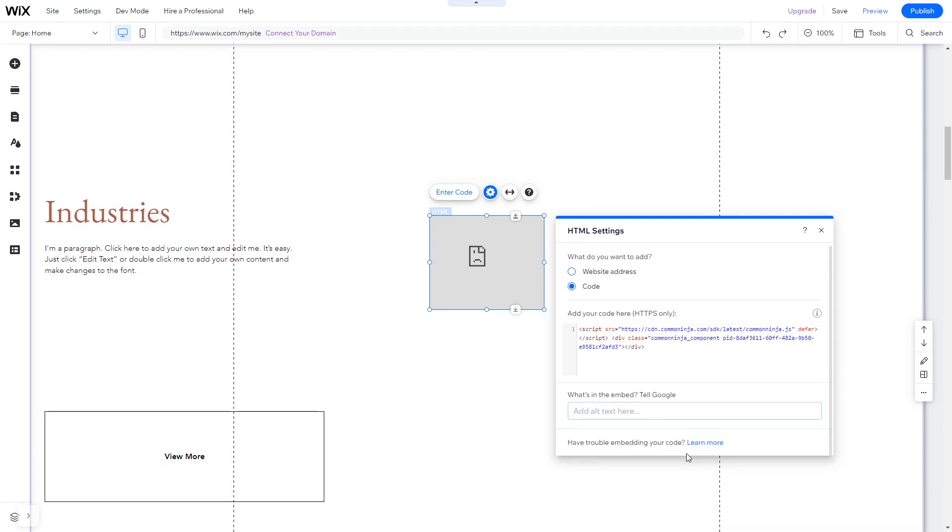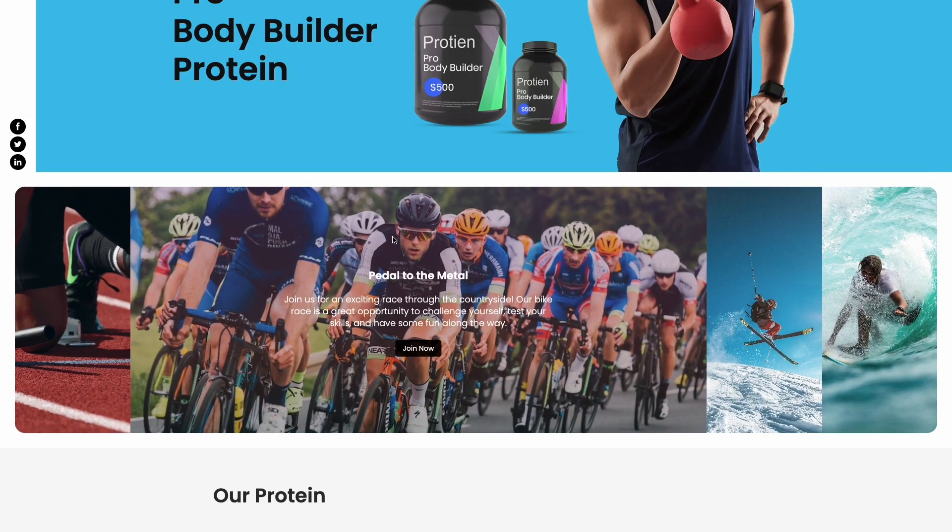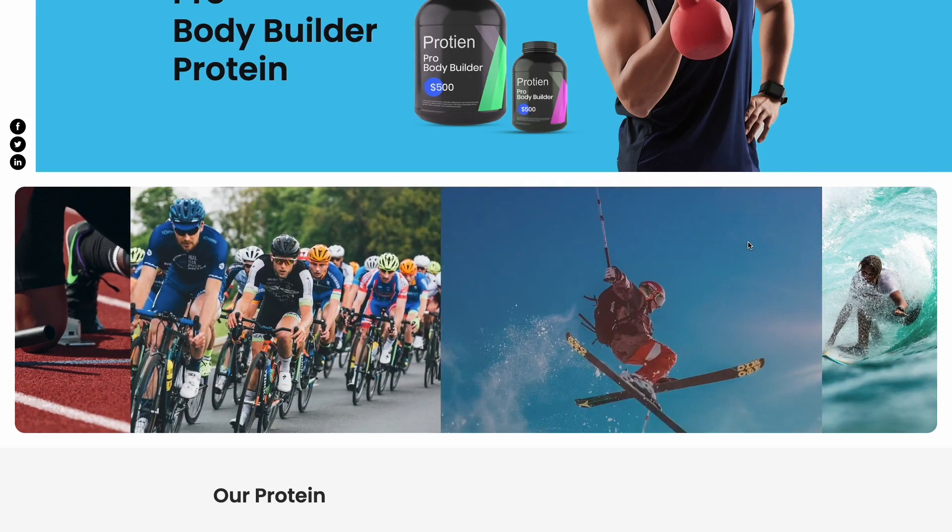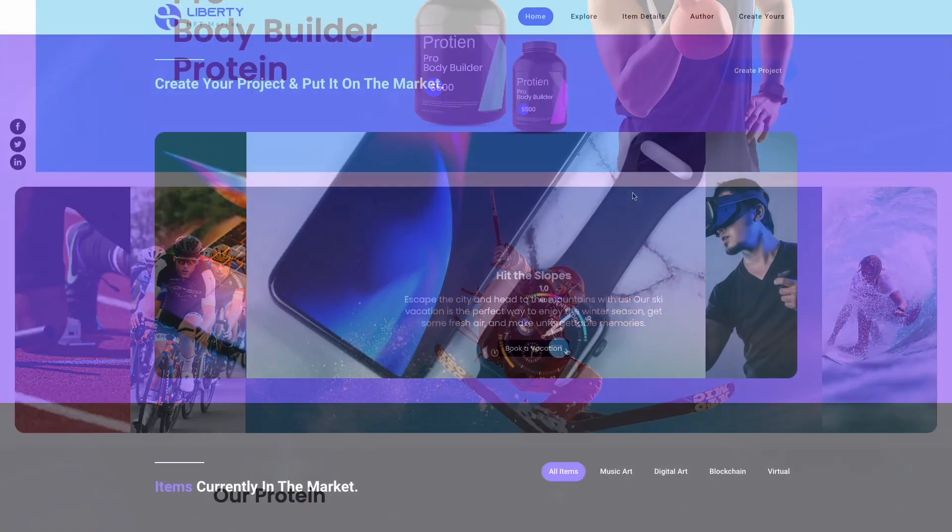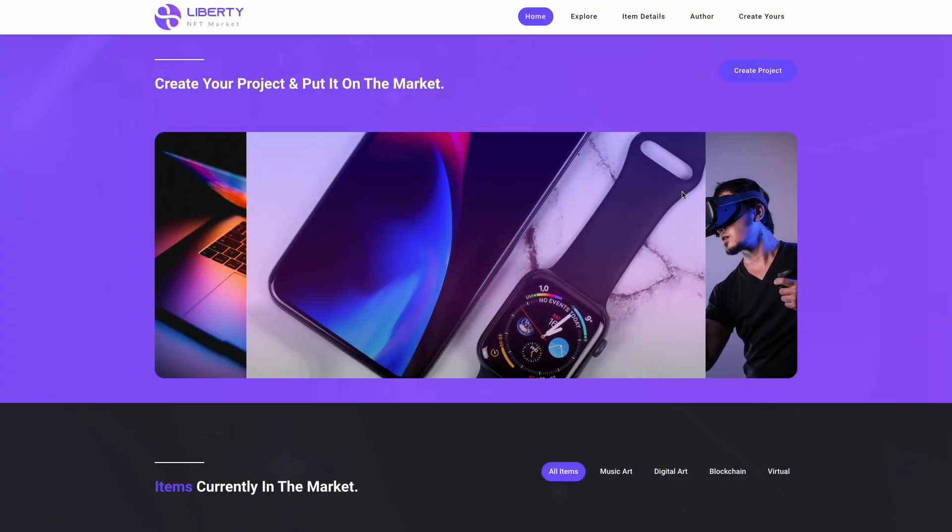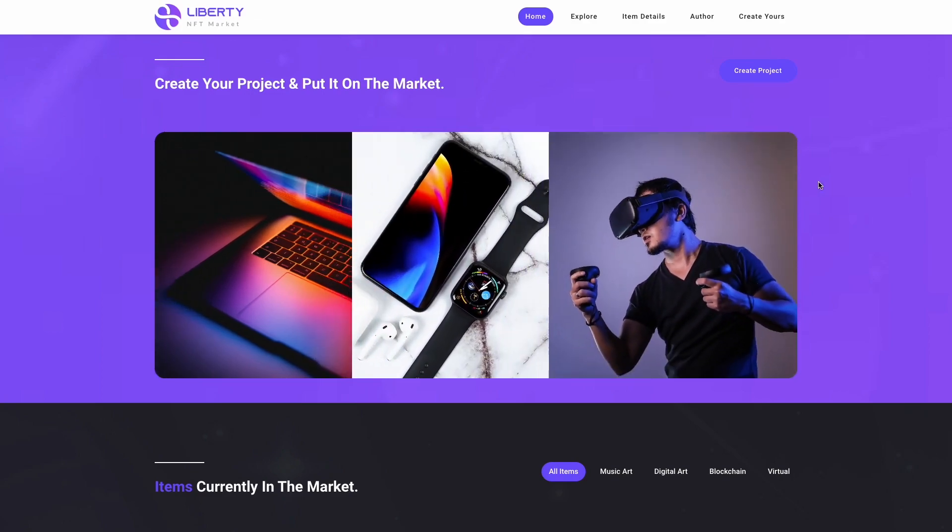And that's it! Now the image accordion will show on your website.